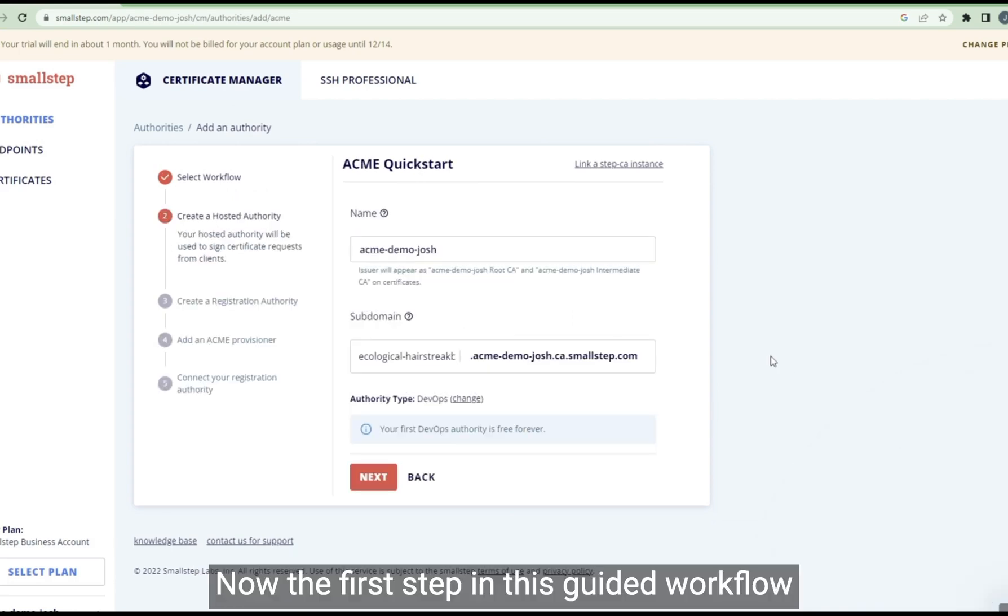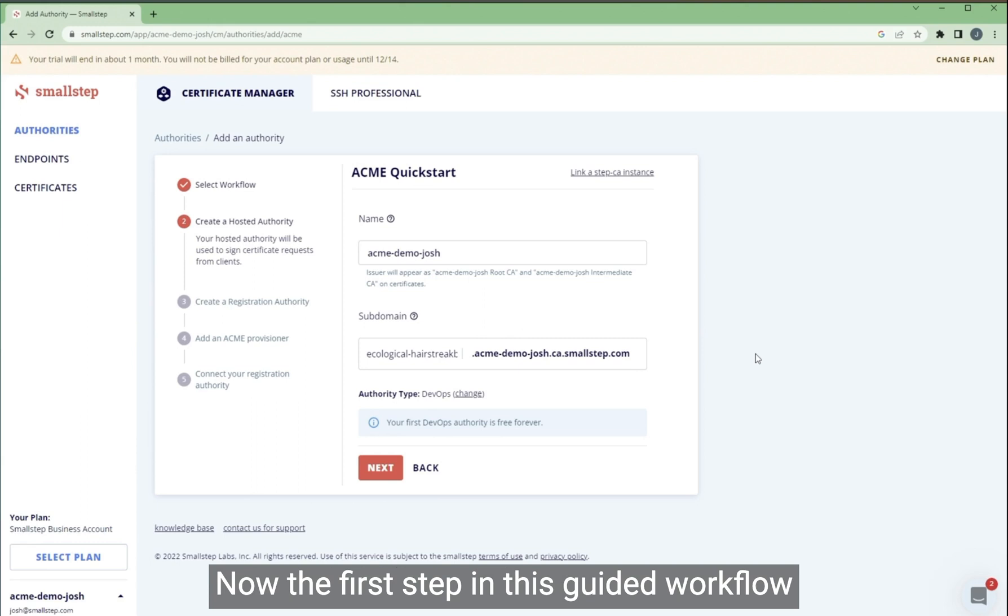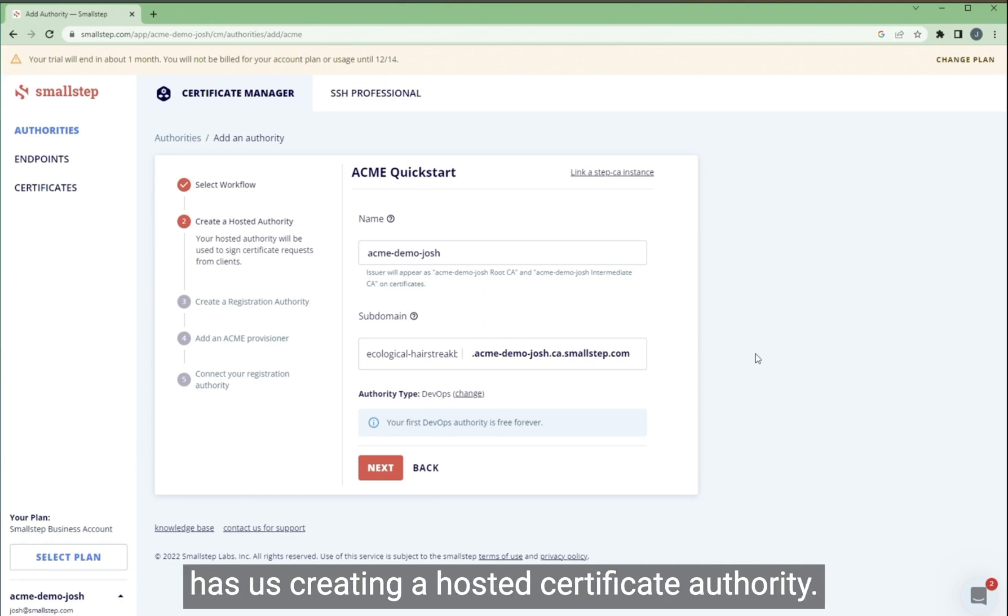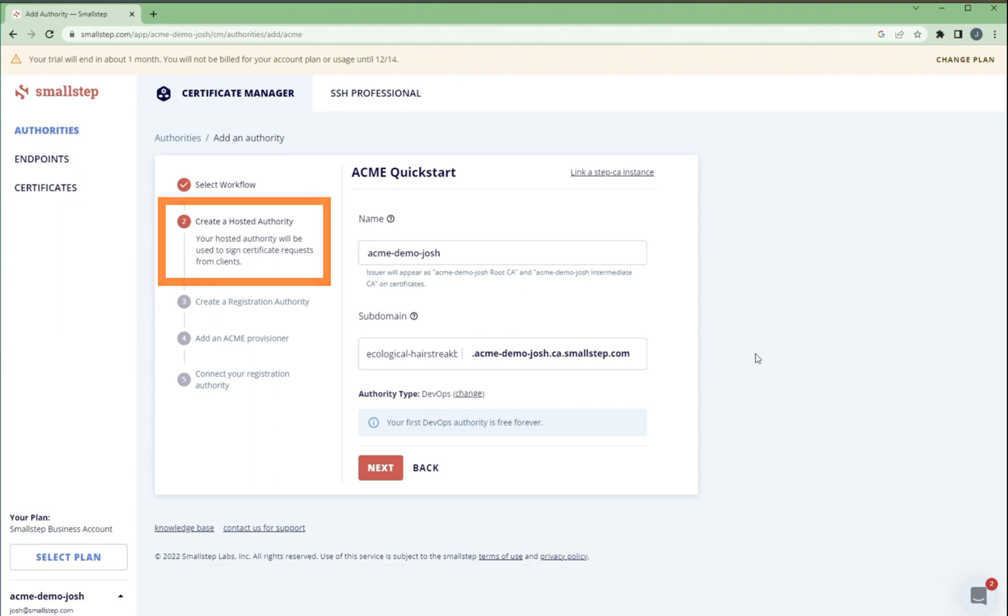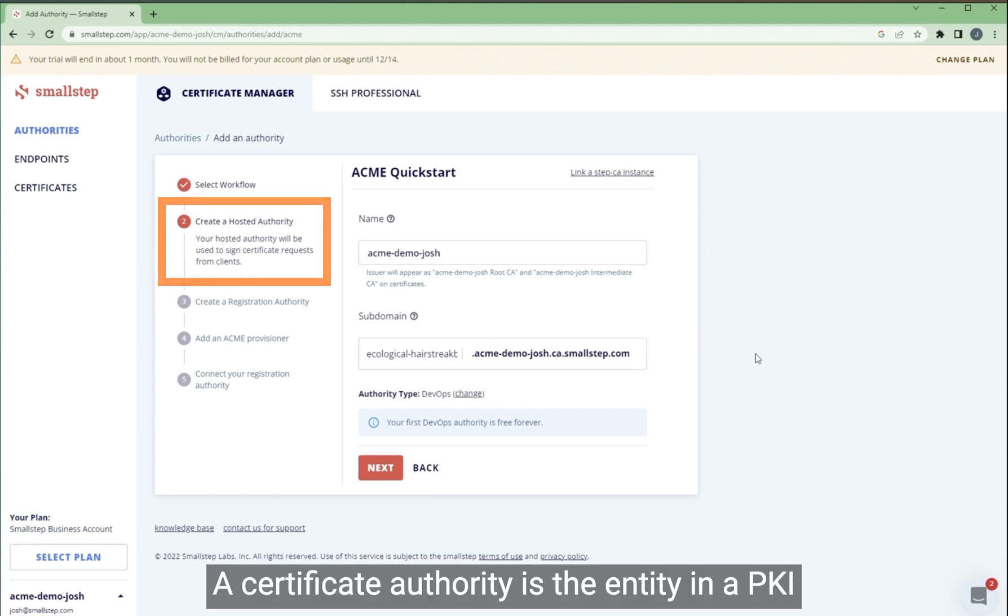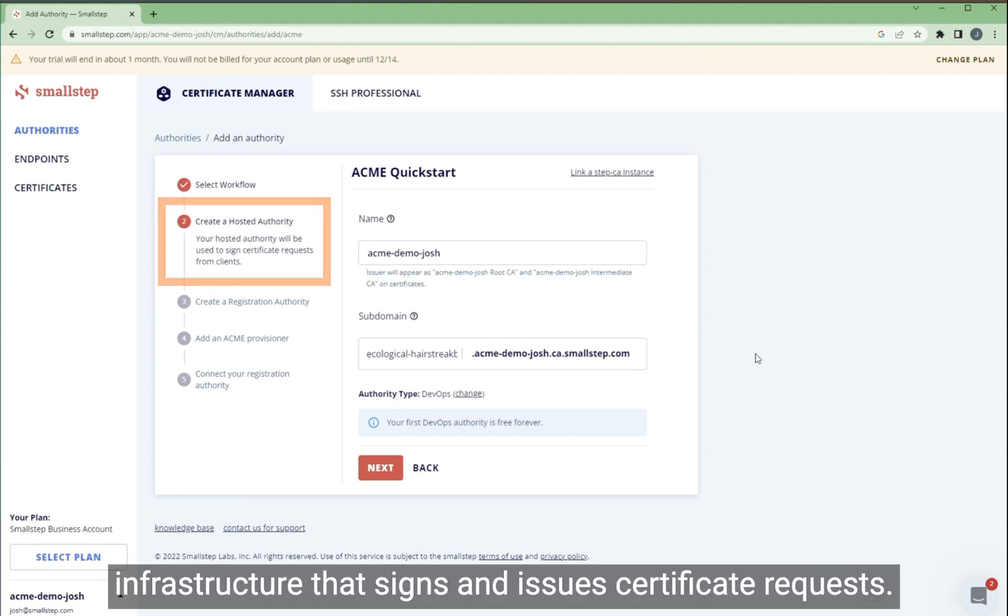Now the first step in this guided workflow has us creating a hosted certificate authority. A certificate authority is the entity in a PKI infrastructure that signs and issues certificate requests.